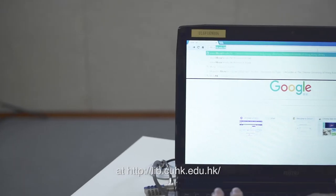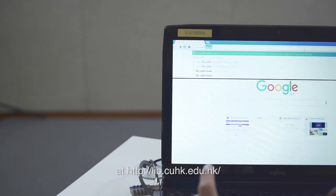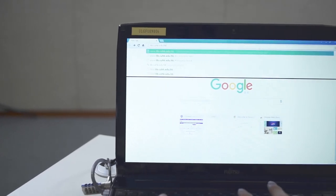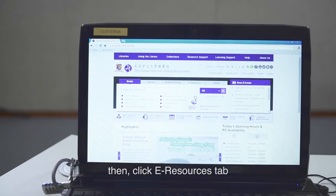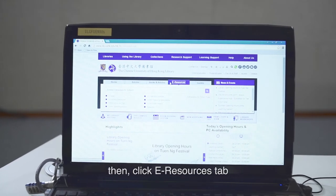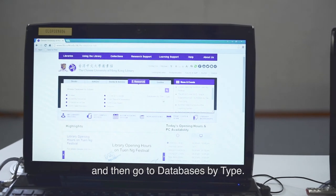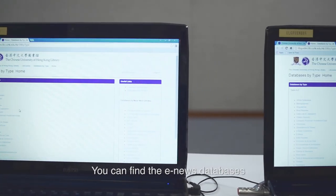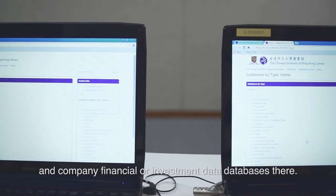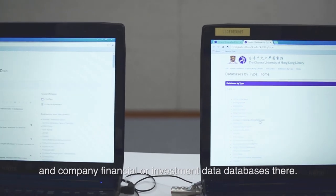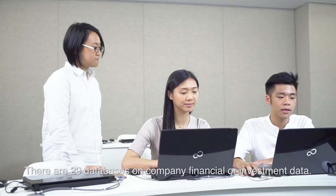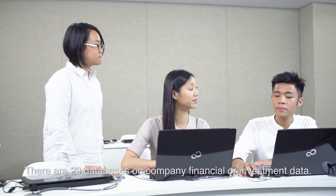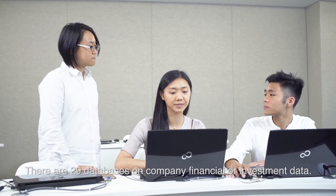First, go to the CHKU Library website at lib.chk.edu.hk. Then click the e-resources tab, and then go to databases by type. You can find the e-news databases and the company financial or investment databases there. There are 29 databases on company financial or investment data.